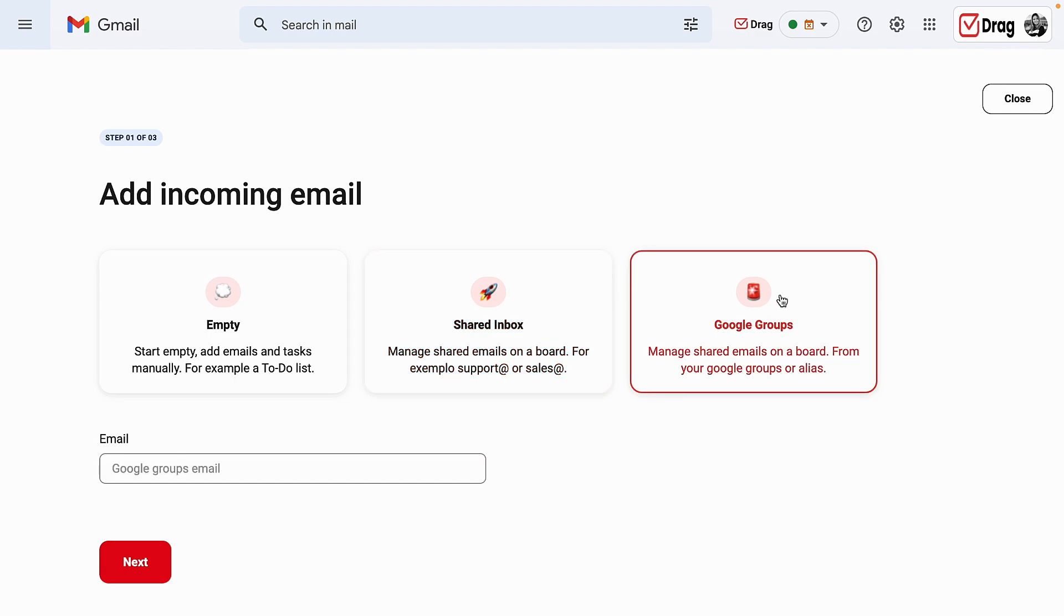And our last option is Google groups. The Google groups integration is where I integrate an existing Google group that I already have with drag. Also, just as shared inbox, anything sent to that Google group email address will automatically load in the drag board.